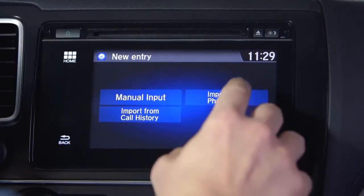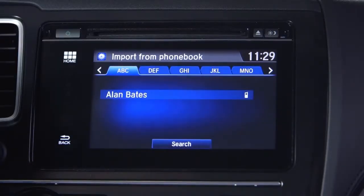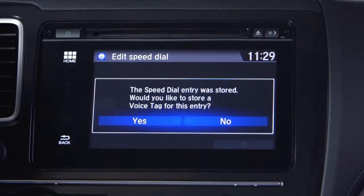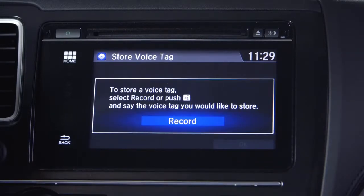Let's set a speed dial contact from the phone book. Touch Import from Phone Book. Select any entry and the resulting screen says the speed dial was stored — it's that easy. Plus, you can also set a voice tag for that number. If you want to call this number by voice, touch Yes. Then push Record and give it a label, like Alan, and press OK.